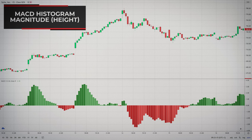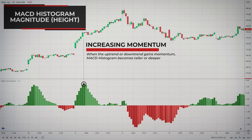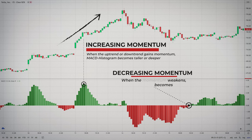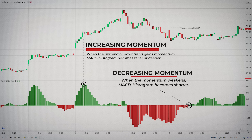The magnitude of the histogram height is directly proportional to the spread between the MACD and the signal line. When the uptrend or the downtrend gains momentum, the MACD histogram becomes taller or deeper, depending on its direction. When the momentum weakens, the MACD histogram becomes shorter. Pay attention to this part because we will use the increase or decrease in the MACD histogram to filter our signals.